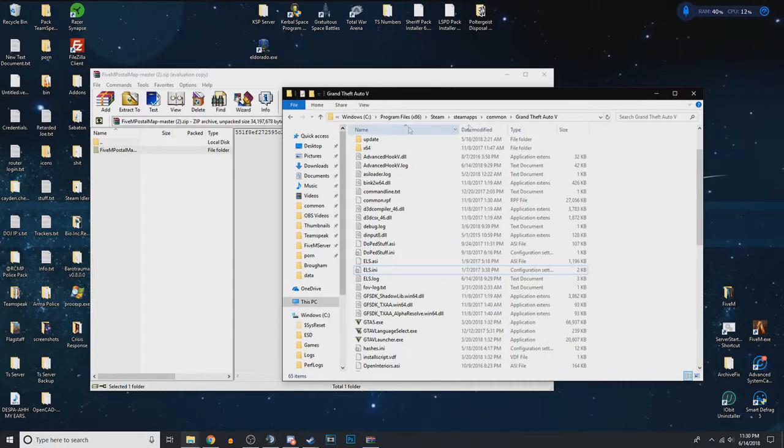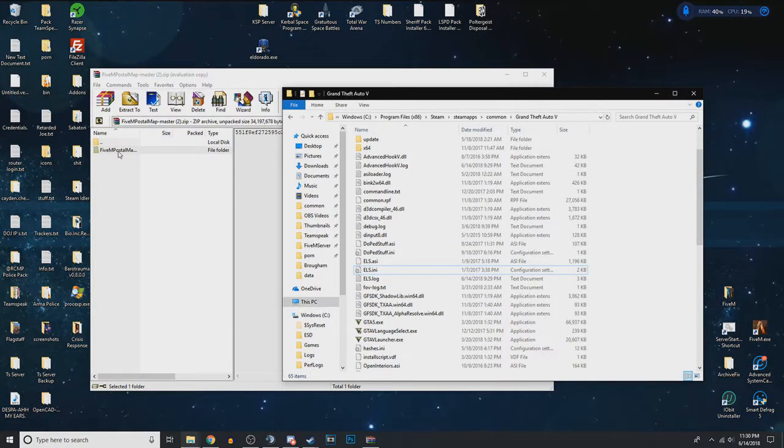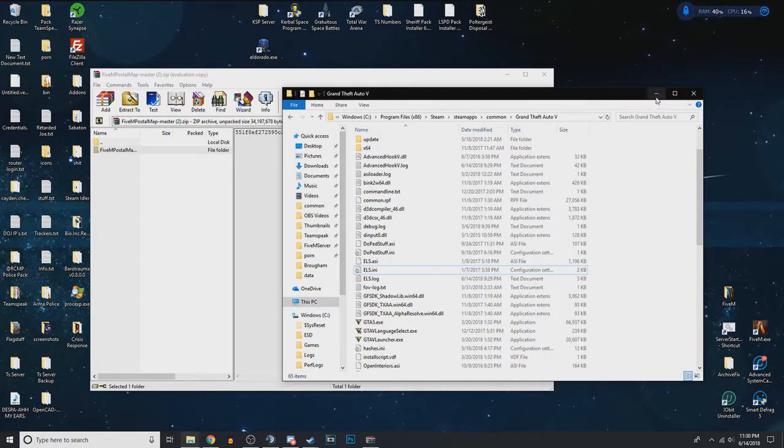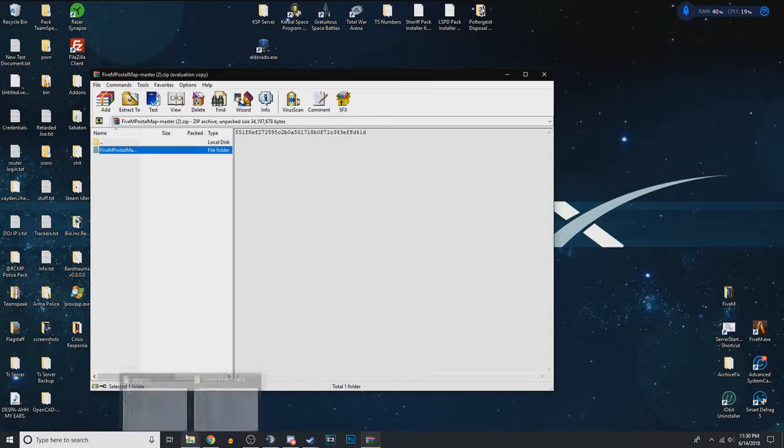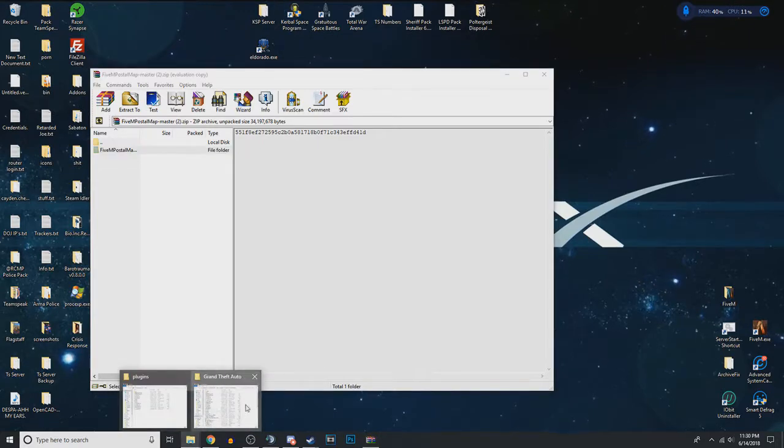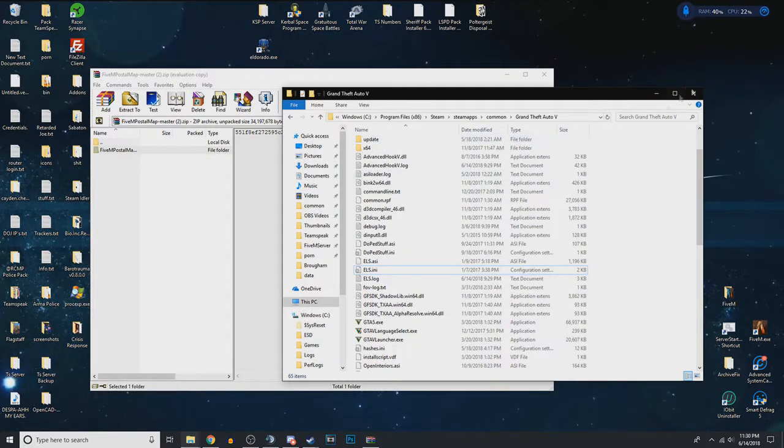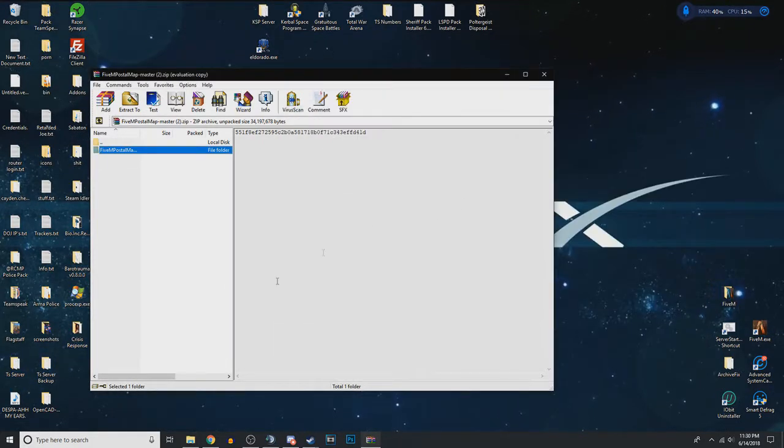So now I'm going to be showing you how to do the postal code map. So this one's a little bit different. I believe it does not require the GTA 5 directory for this one.